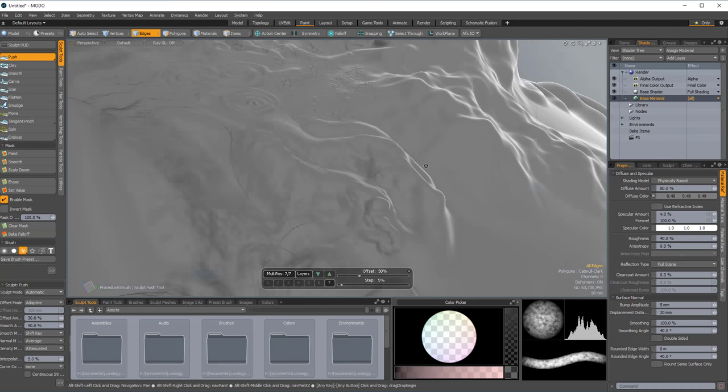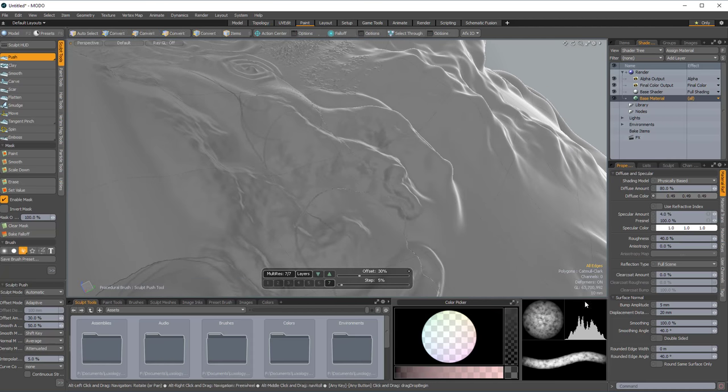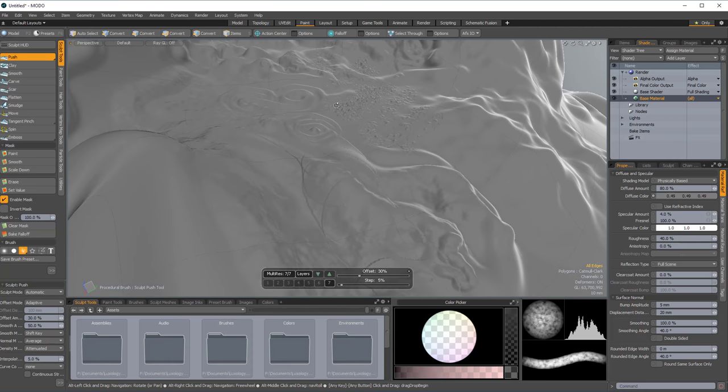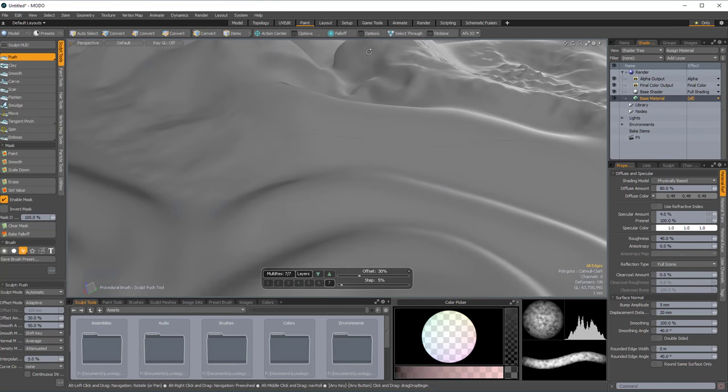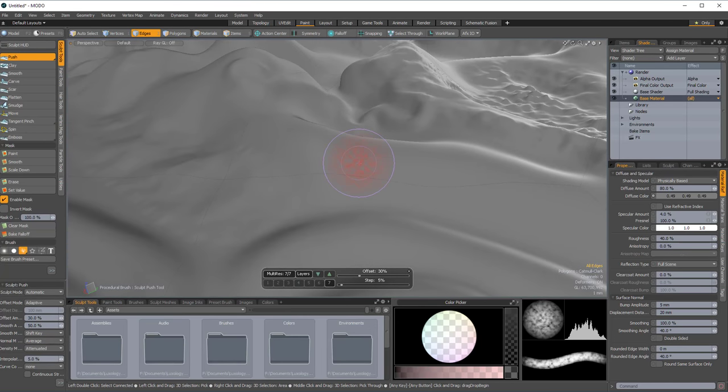And this right now, you can see here, if you look in the bottom right, this is nearly 64 million polygons. And it's really kind of working pretty much without a hitch.